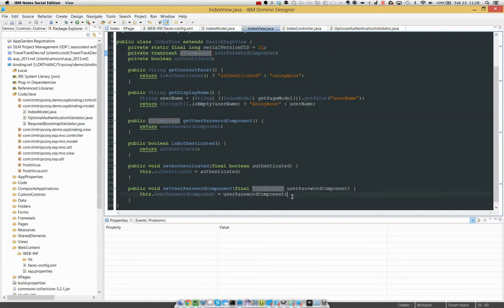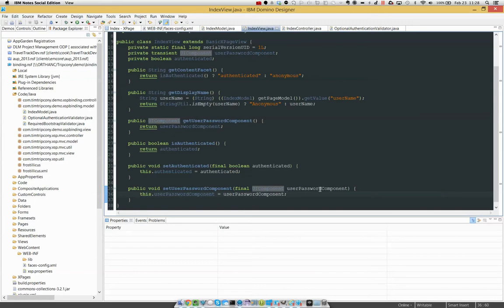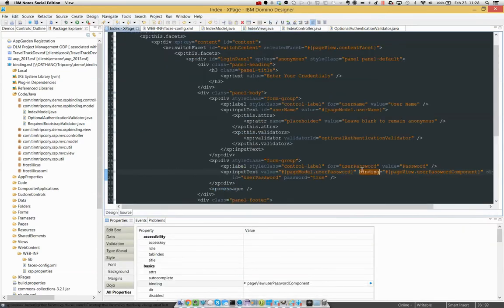Anyway, so I've got a getter and a setter. So this is a valid bean, private property, and I can pass it a component and I can retrieve a component. So I've got a component that is actually bound to a property. But why would you ever want to do that?